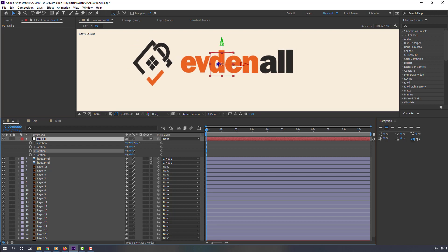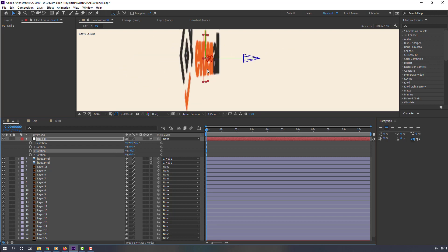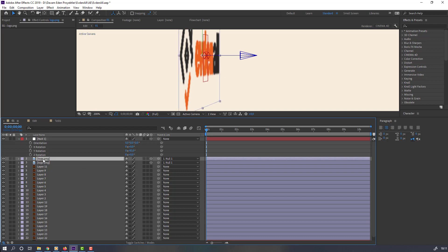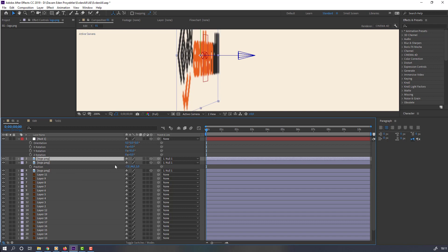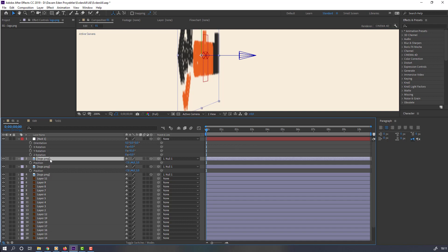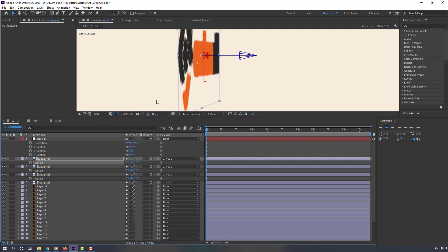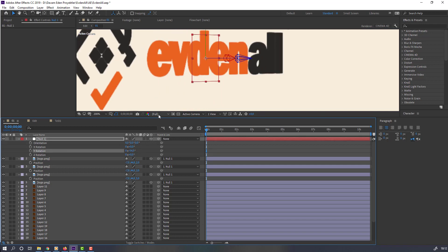Select this logo, press P and change the number to 5. Again Ctrl+D, press P, change to 3. Again Ctrl+D, press P. Again Ctrl+D, press P, change to 2. Select this null and change quality to quarter.